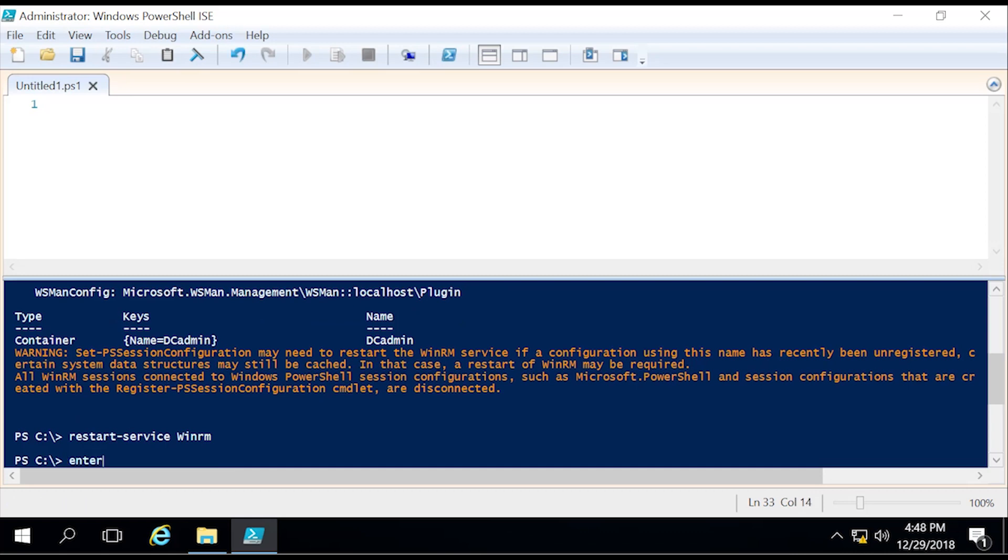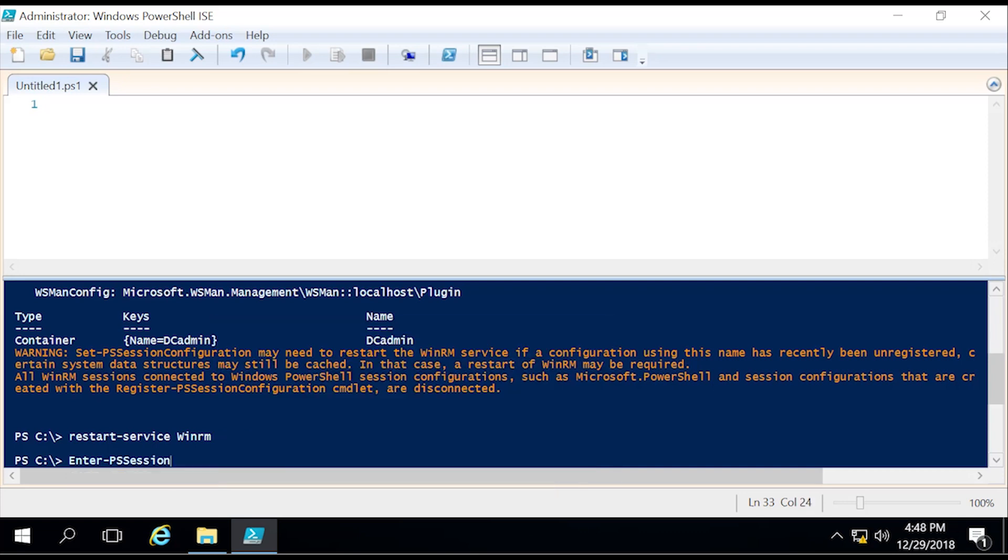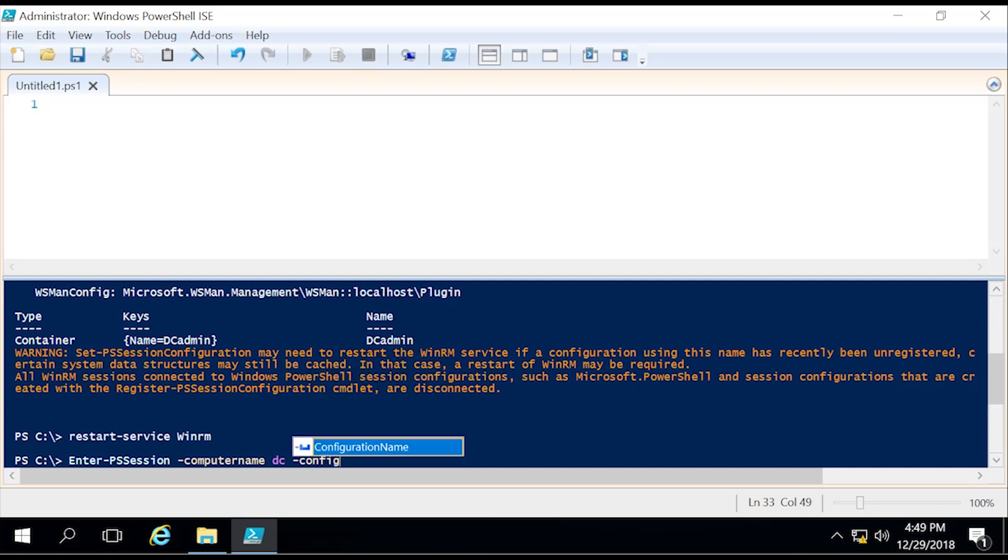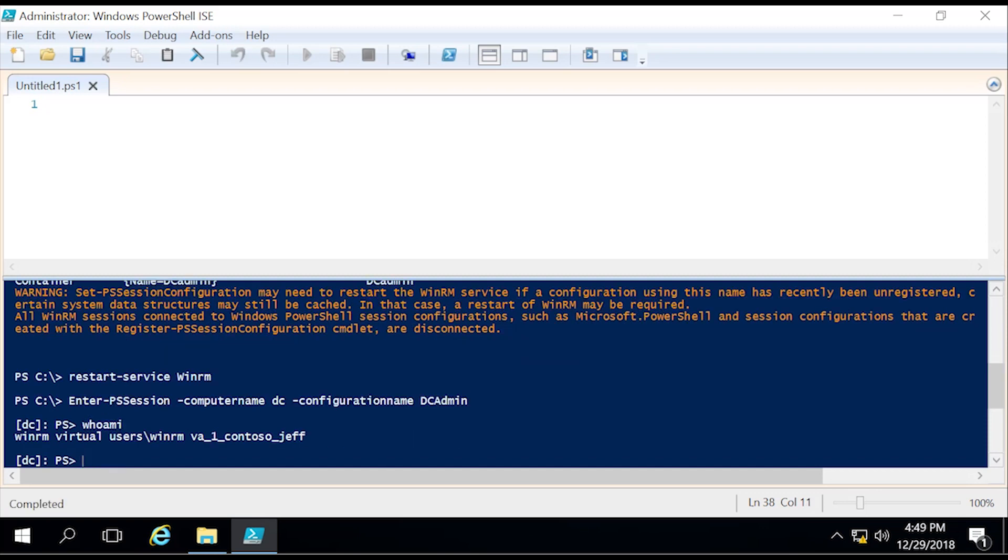Now, if we did everything correctly, we can enter this PS session and we should only see one or two commandlets and have accomplished everything we need to do when it comes to JEA. So let's do an Enter-PSSession, specify the computer name, which is this DC that I'm currently on, configuration name which we specified in the previous step as DCadmin. So now we're entered in. Now let's perform a whoami. As you can see, I'm not actually registered as myself, but instead a one-time virtual account was created for this session alone.